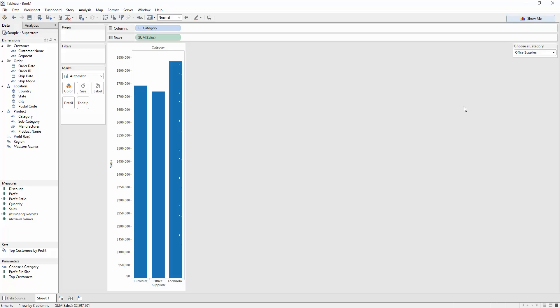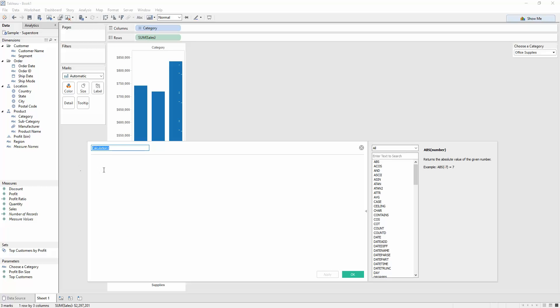And in order for it to do that, I need to create a calculated field. So I right-click on the left-hand side again, create a calculated field. Let's call this our category parameter calculation. And what we want here is a case statement. So what we want this parameter to do is, if it's selected, we want the view to change color on just that category.